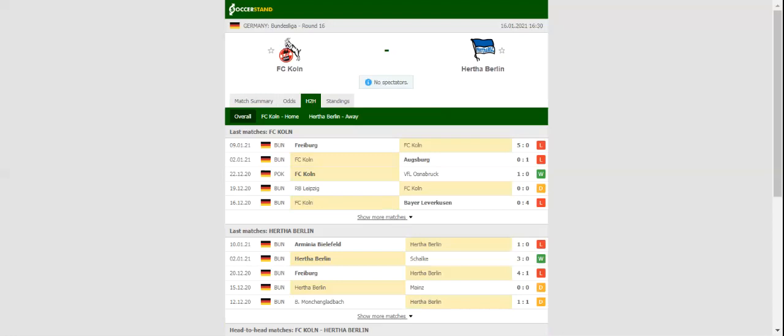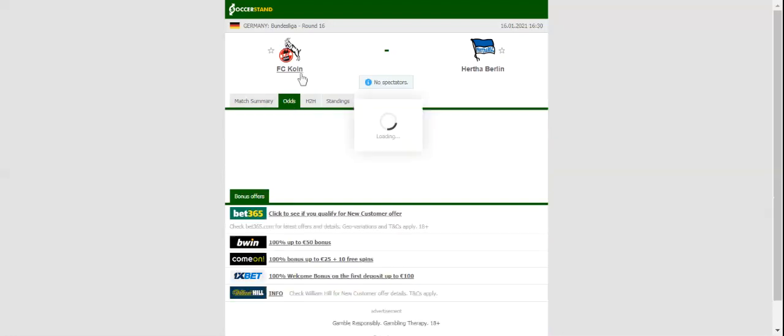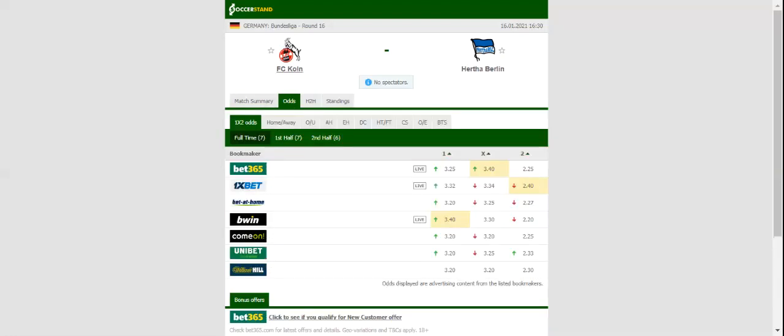Following a 1-0 loss to Augsburg, the Billy Boats suffered a heavy 5-0 loss to Freiburg in their last league match and, no doubt, the lack of confidence could prove to be a big problem for the hosts.